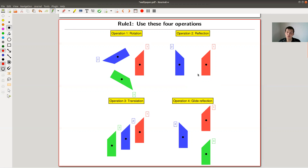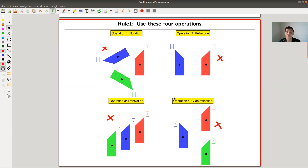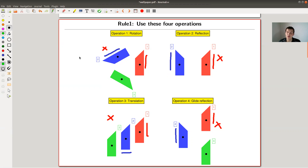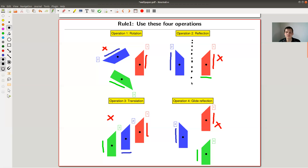I want to consider the following game. I allow you to do four types of operations: a rotation, a reflection, a translation, and a so-called glide reflection. The way to read those four illustrations is: I have a red starting configuration, I apply my operation and get a blue configuration. If I apply it once more I get a green one. For reflection, the green one is actually the red one, because if you reflect twice you end up where you started.